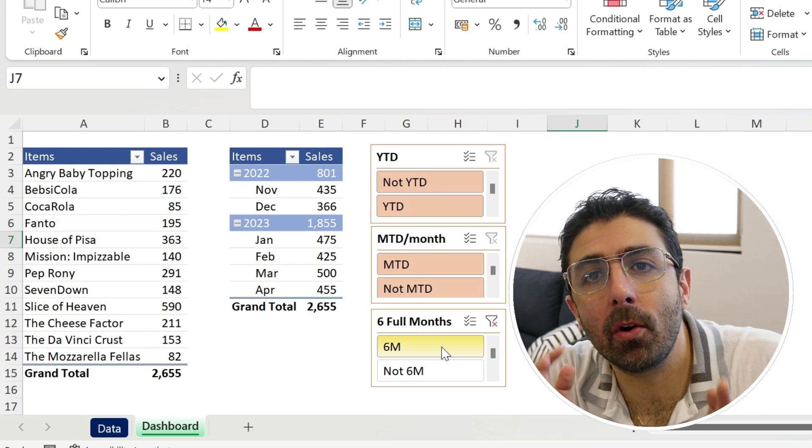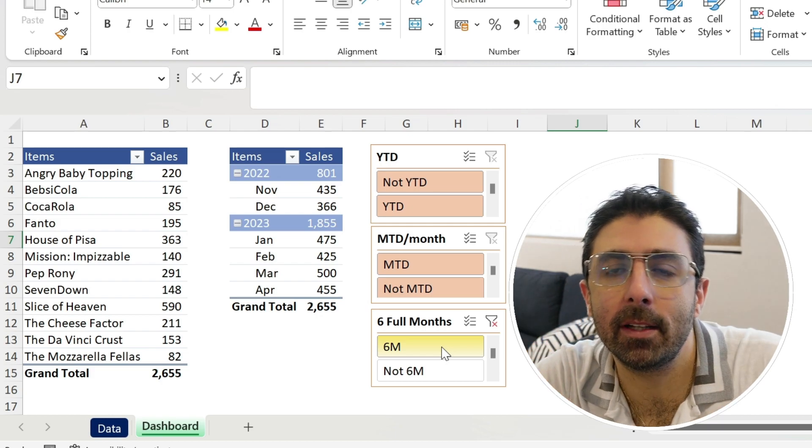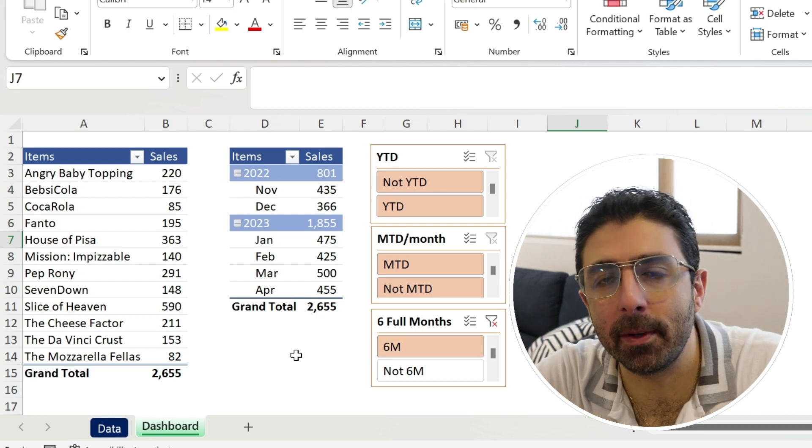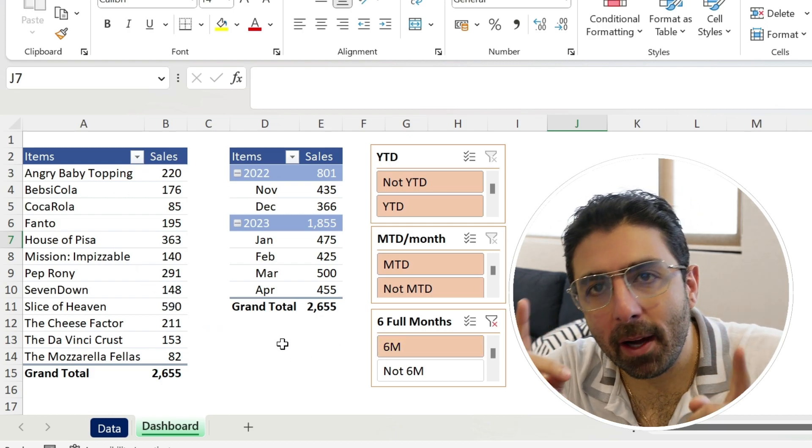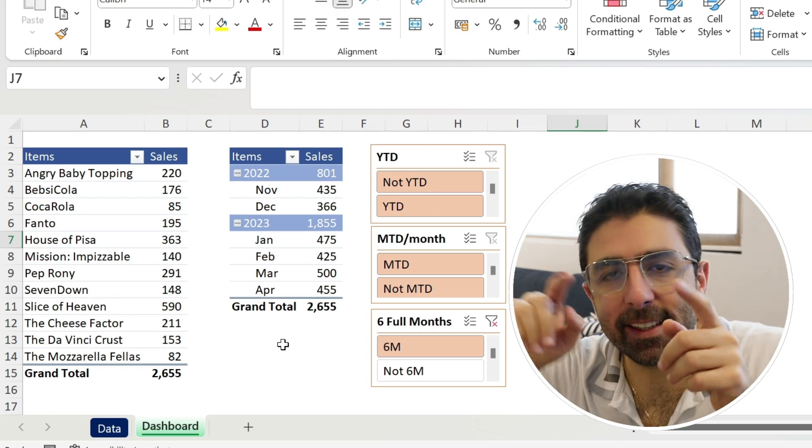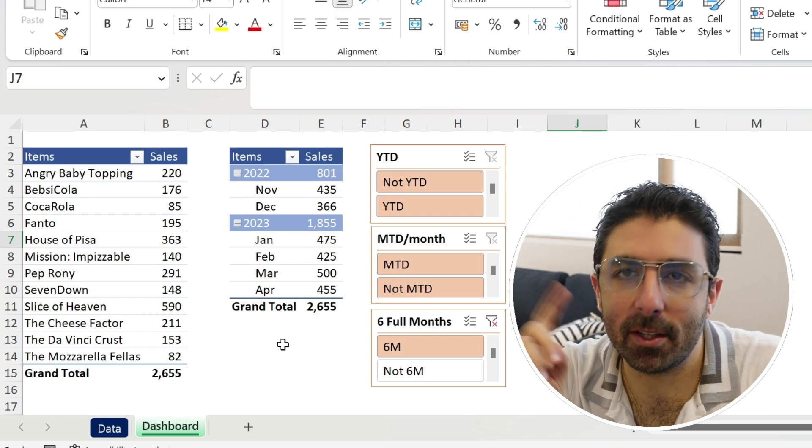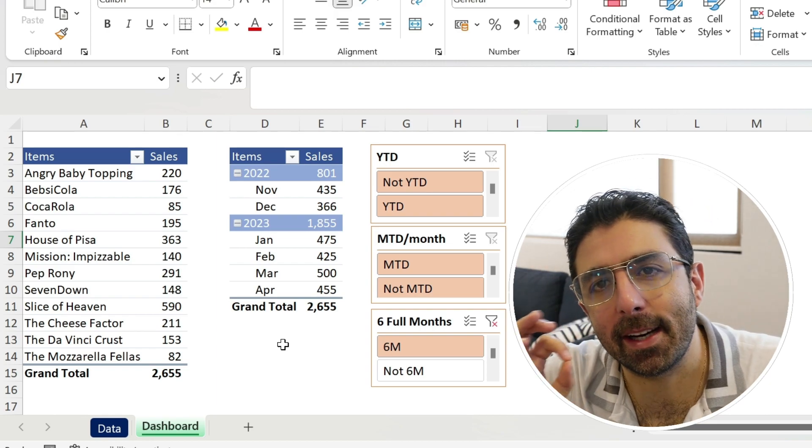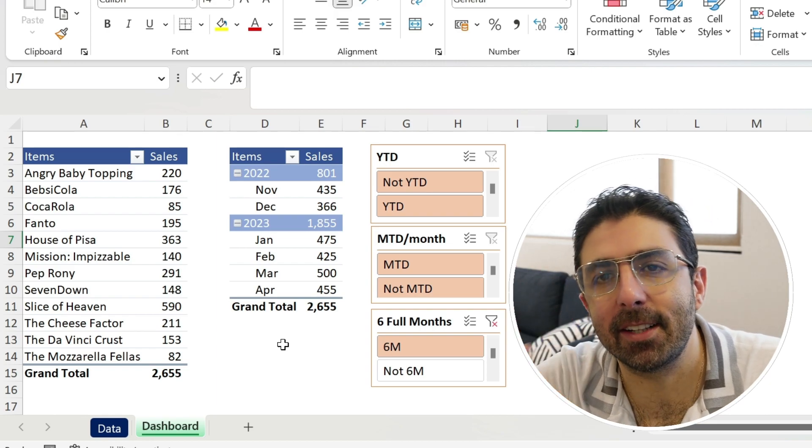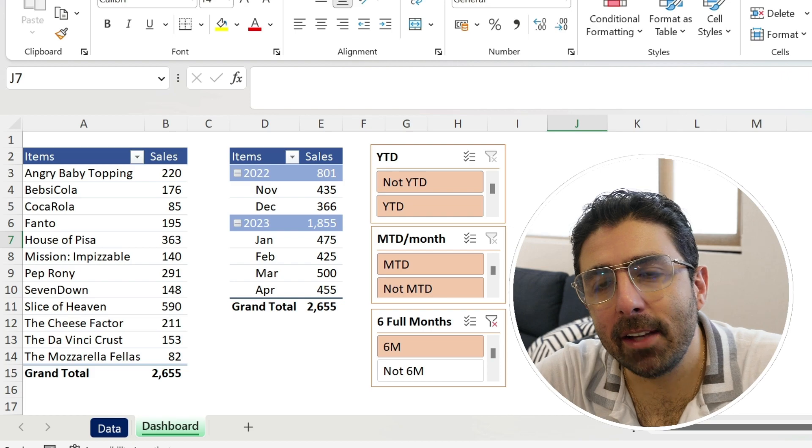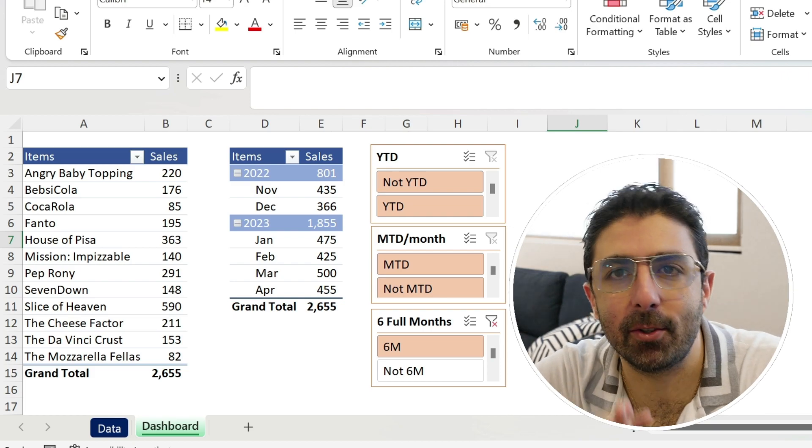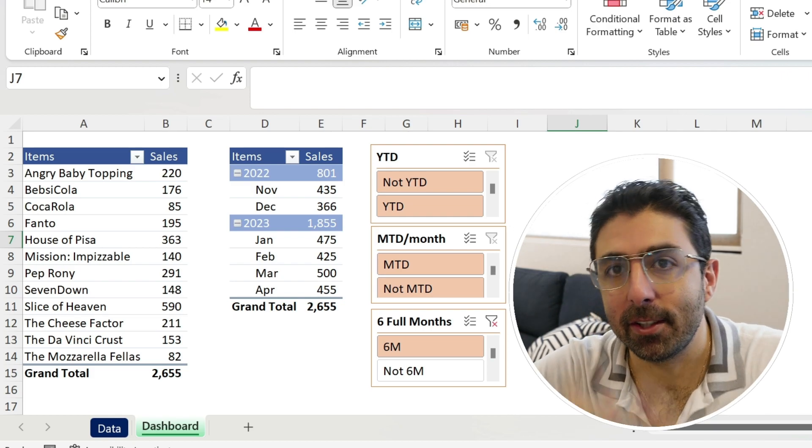Unfortunately, there is no automatic way to filter your pivot for those numbers. But in this video, I'm gonna show you a quick and easy trick to achieve this result and you can apply it to your situation. So let's go!